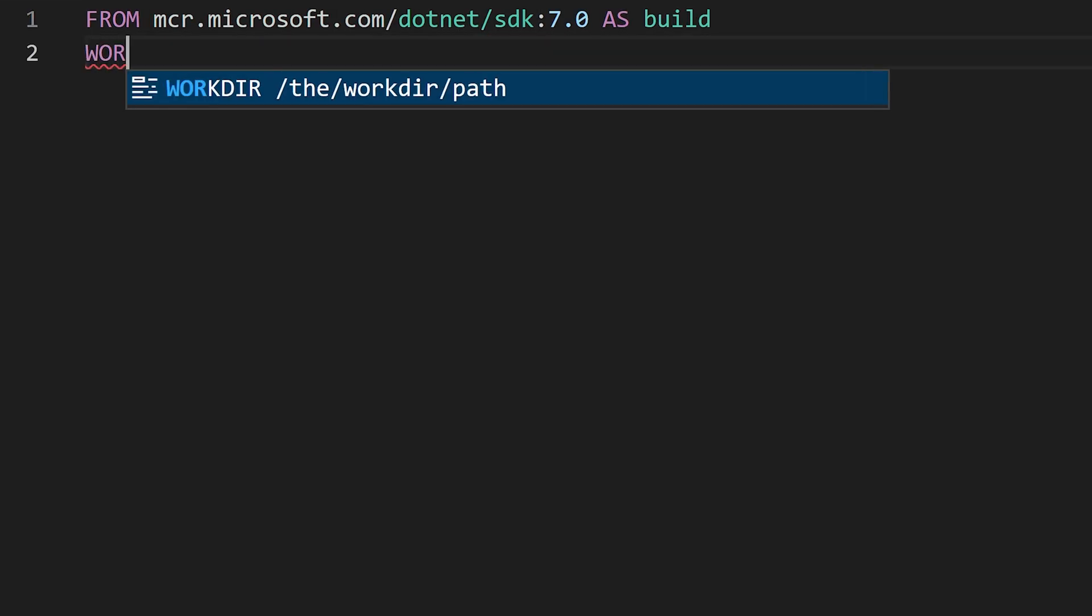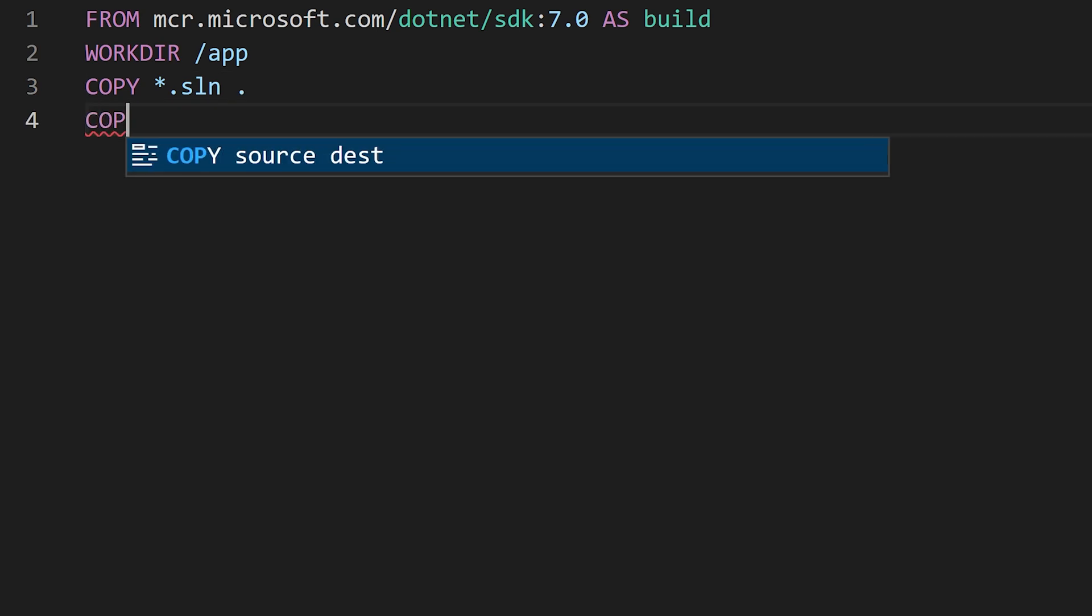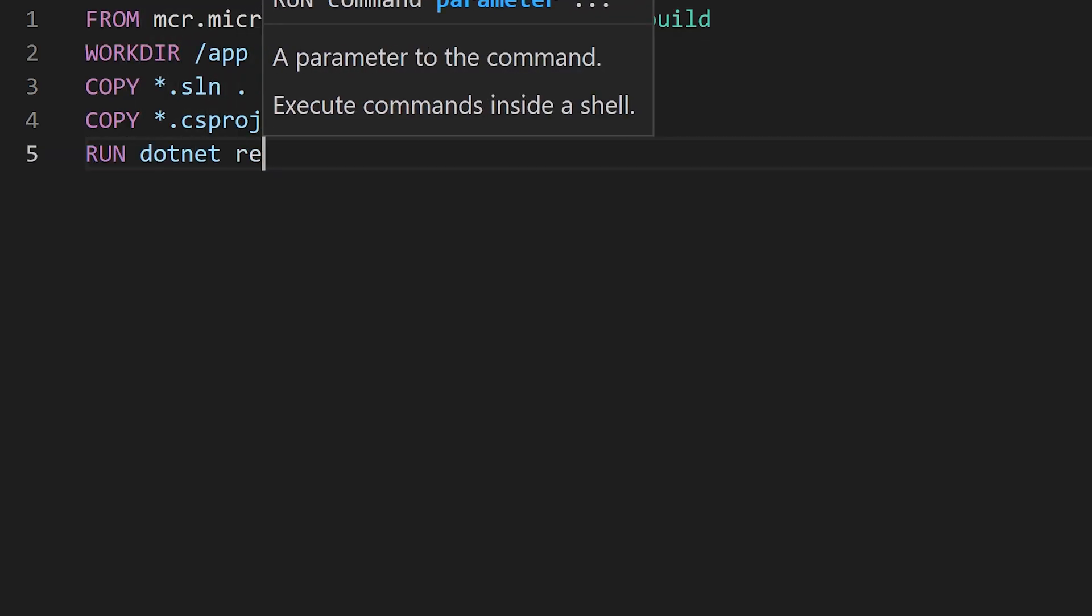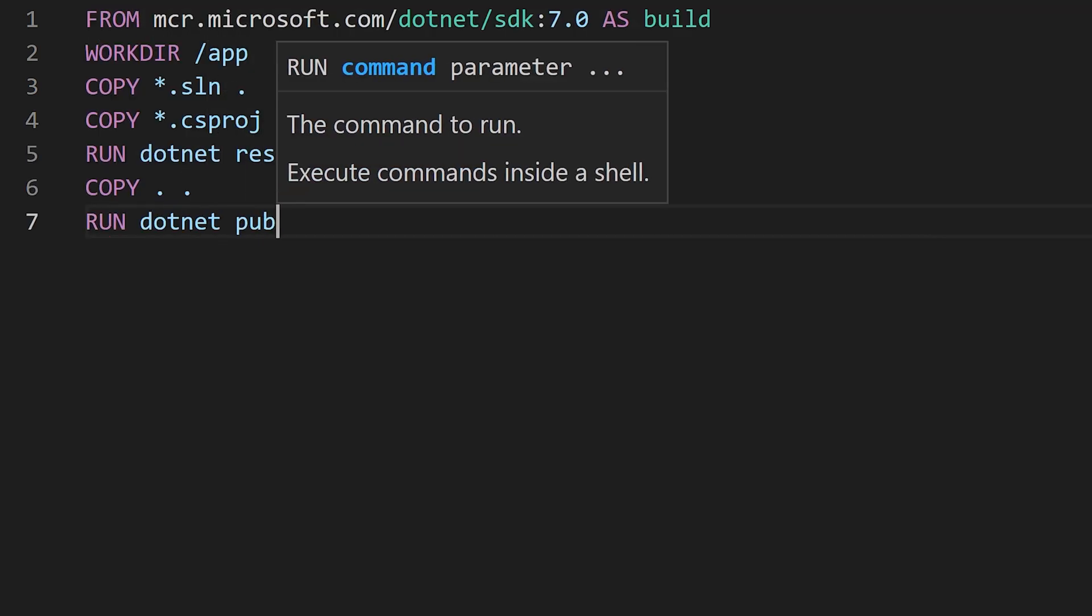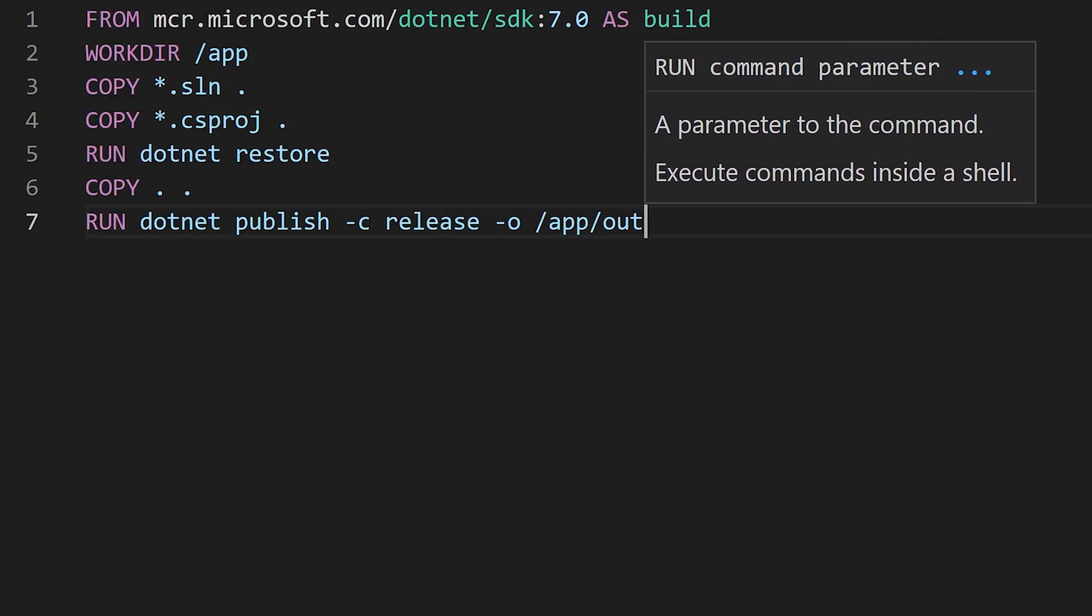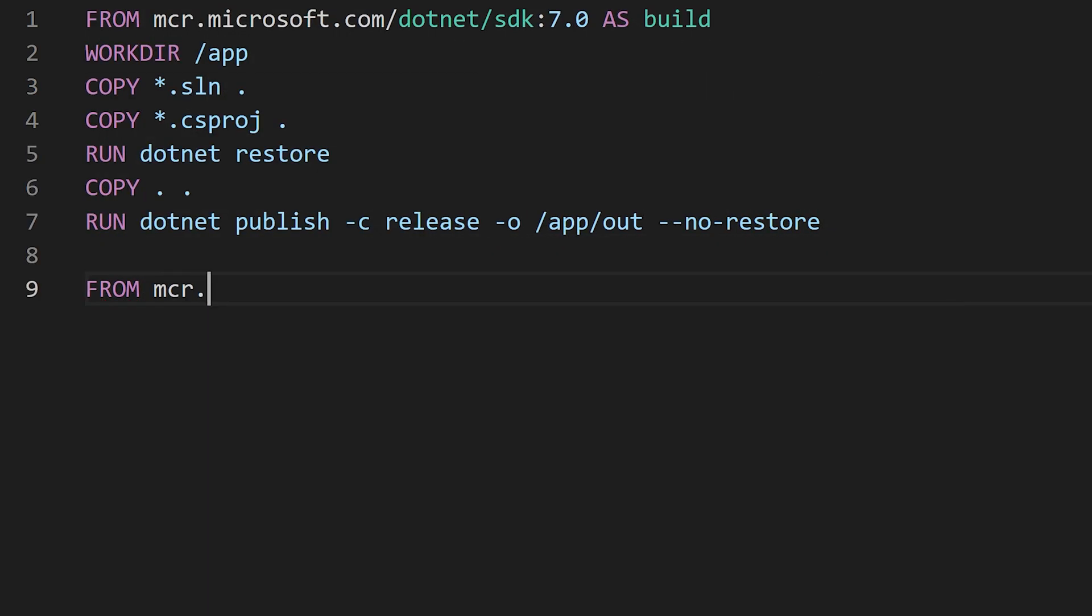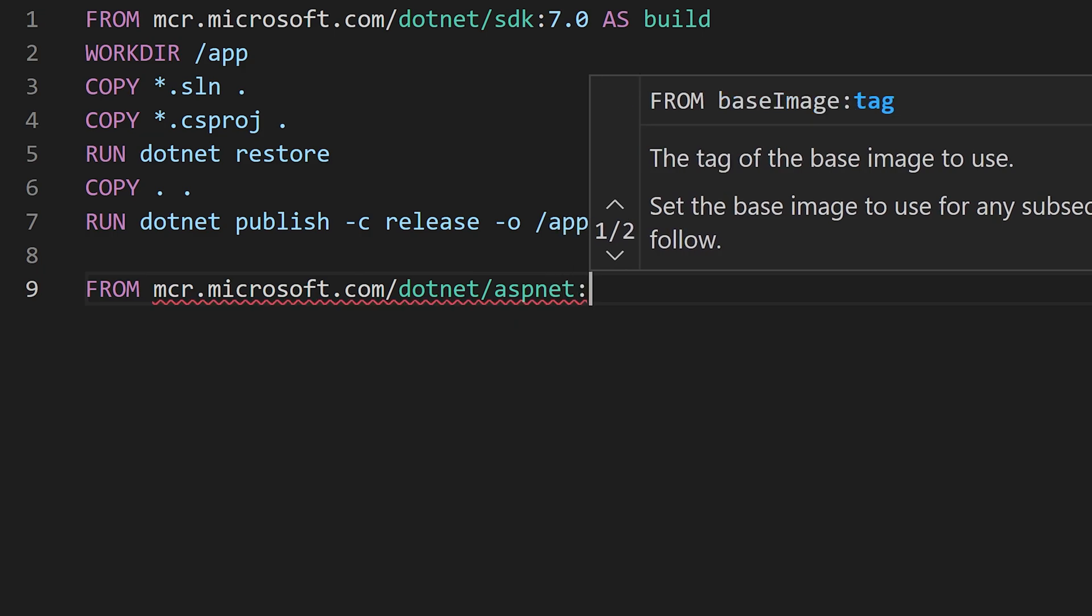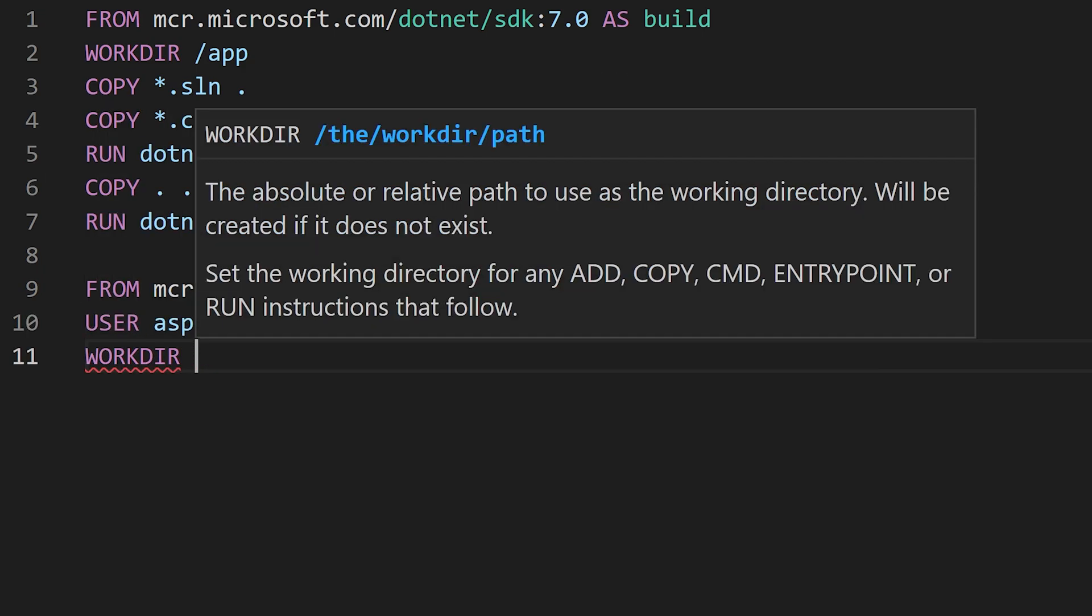Writing Docker files can both be easy to get up and running but tricky to ensure that you follow the best practices such as multi-stage builds and non-root users.